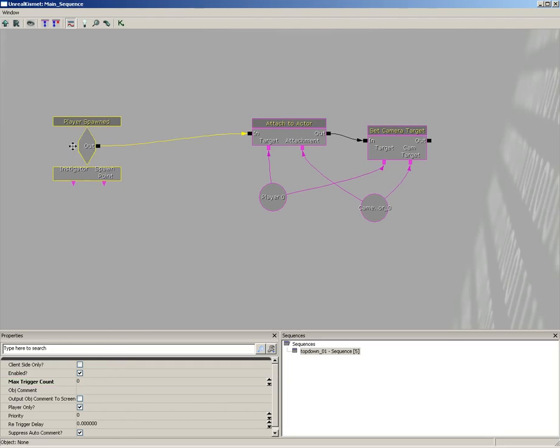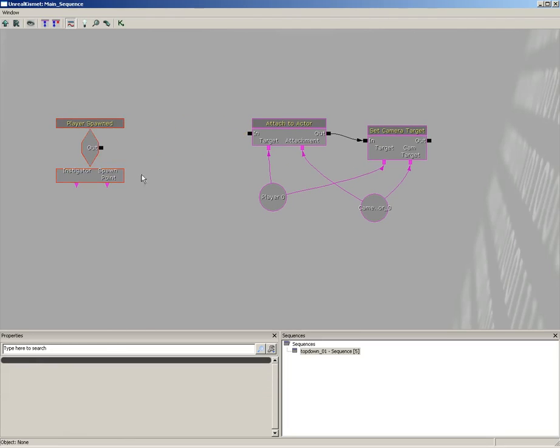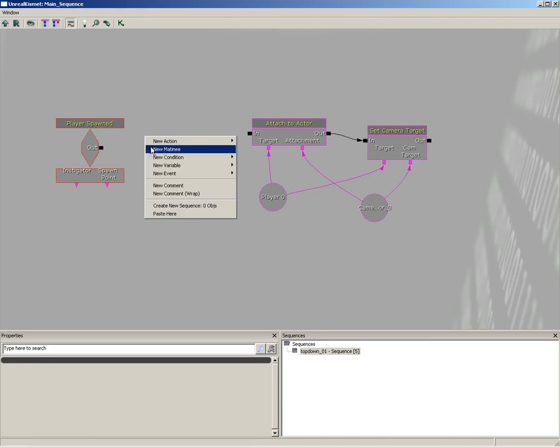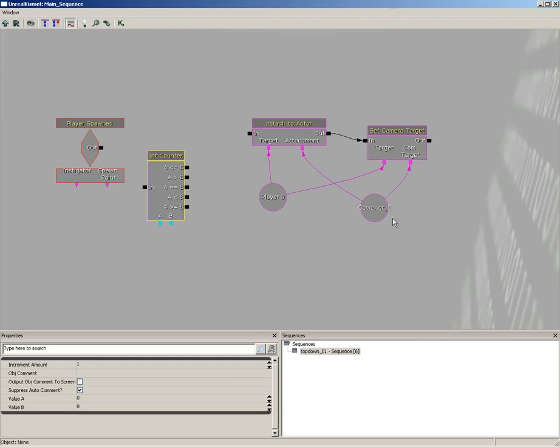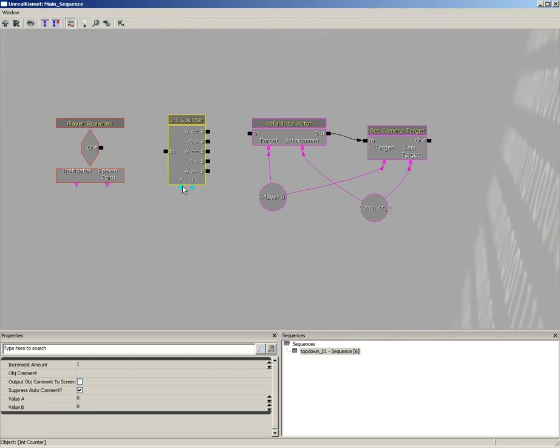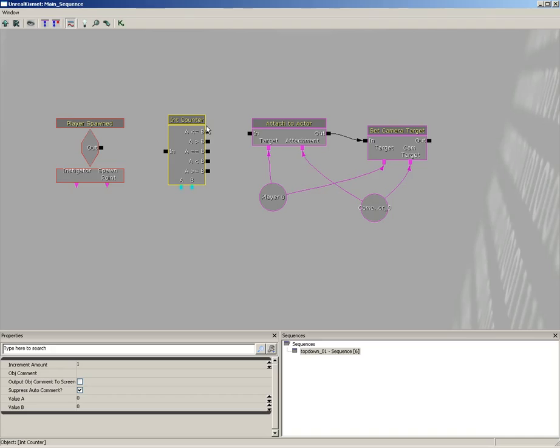Now I'm going to slide this back out of the way and disconnect its connection to the attached actor. In between these, I'm going to insert a new condition: Counter Int Counter. Now what an int counter does, it takes in a variable or it has a value I guess I should say. It starts with a value in A and it's going to increment that by a set amount.